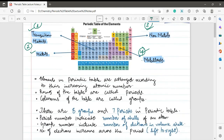The elements in the periodic table are arranged according to their increasing atomic number — you can also write proton number instead of atomic number. Scientists discovered different elements and decided to organize them in a structured table, so they arranged the elements in a certain order.